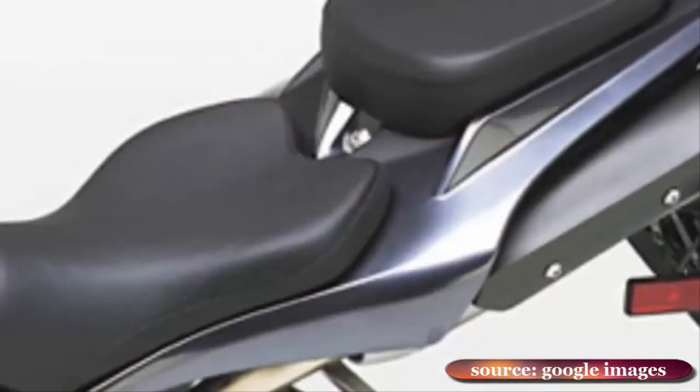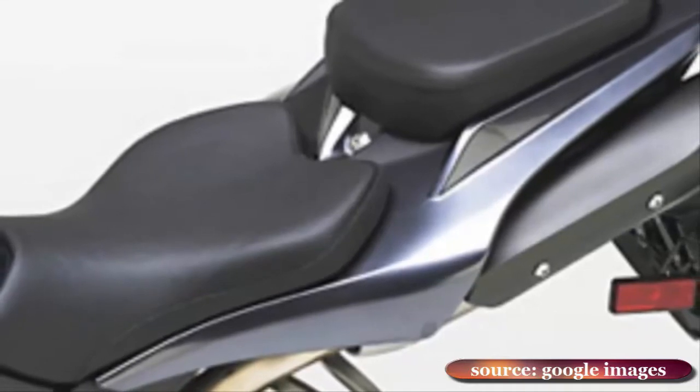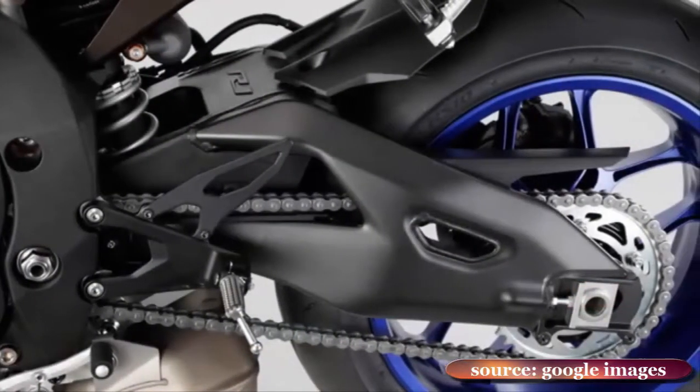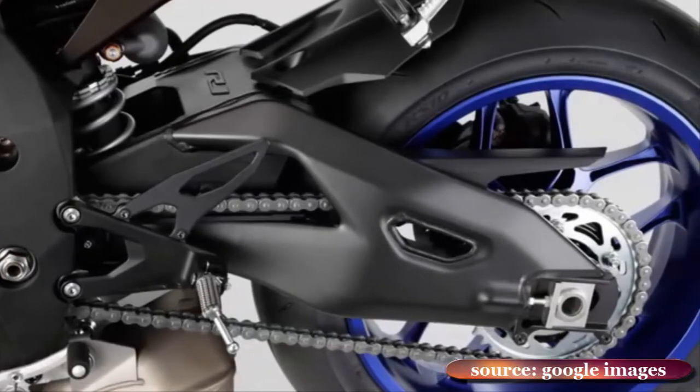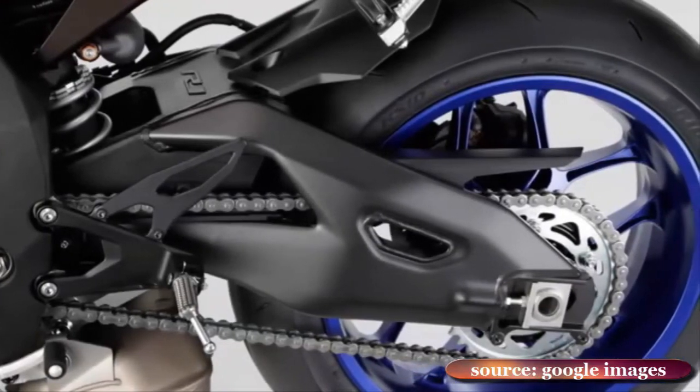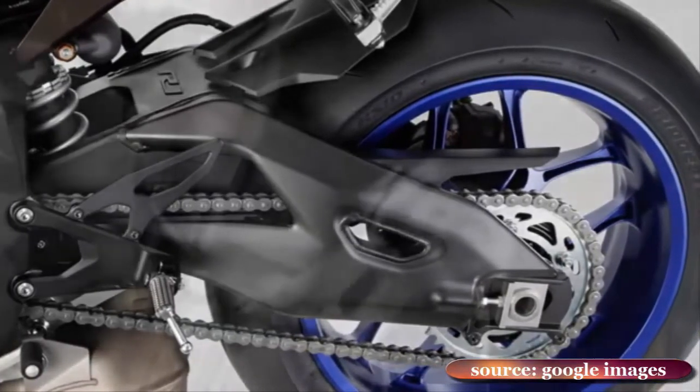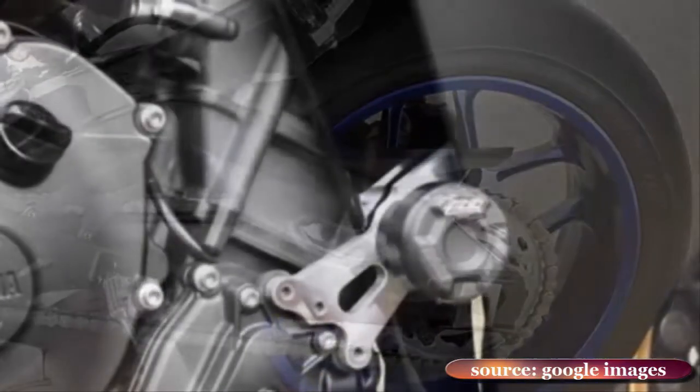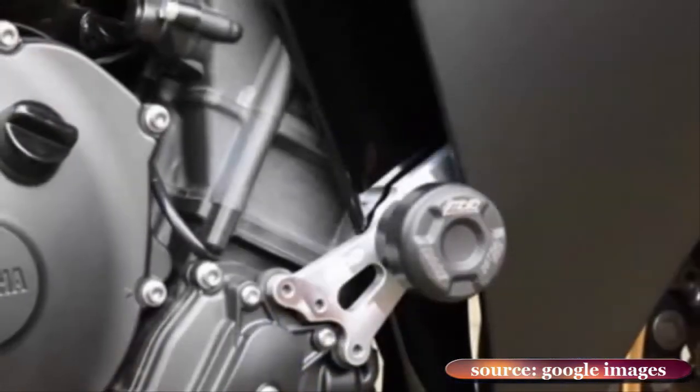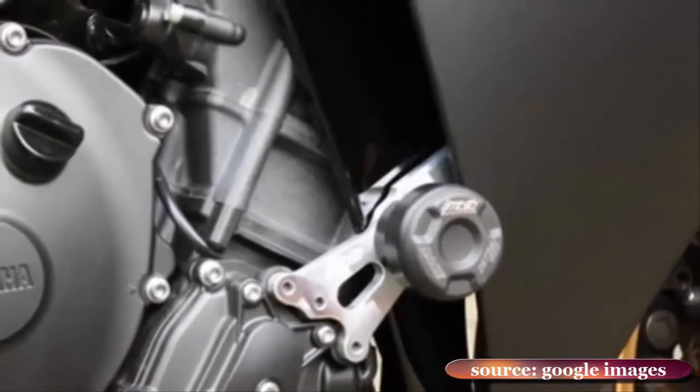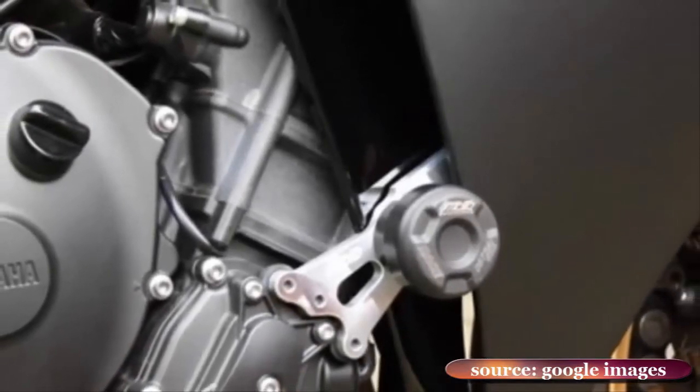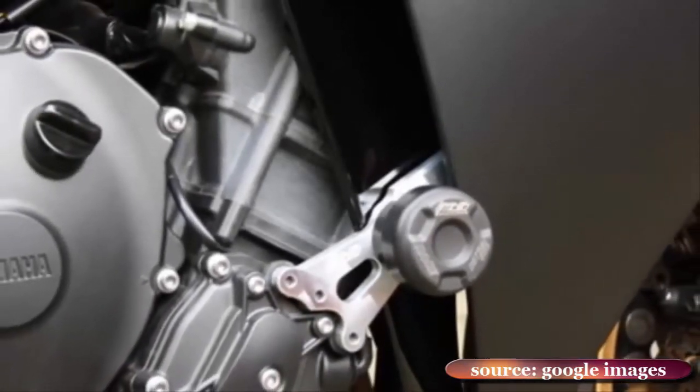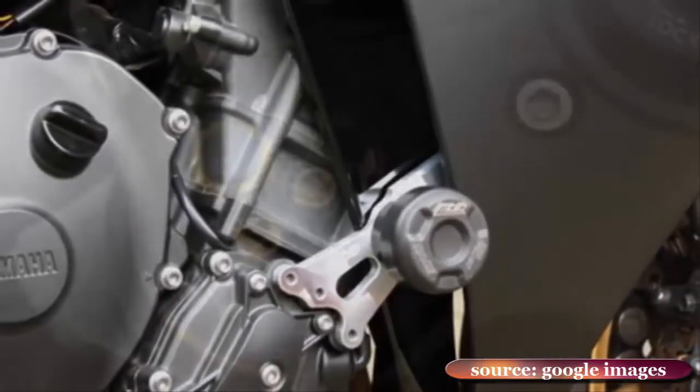Indeed, the new R1 is more like Valentino Rossi's YZR-M1 MotoGP racer than any of its predecessors. Yamaha's research showed that riders who continue to buy super sports bikes tend to be hardcore enthusiasts who use their bikes on a racetrack.